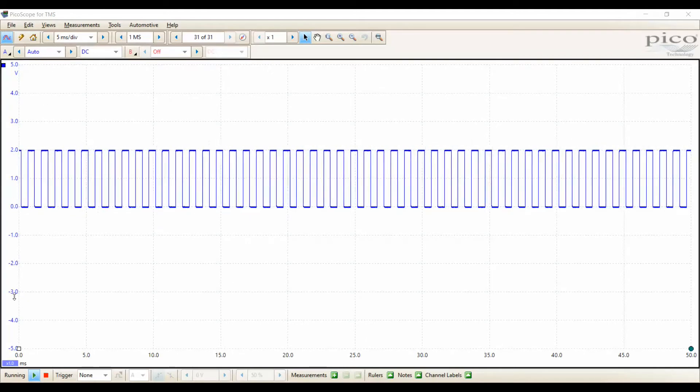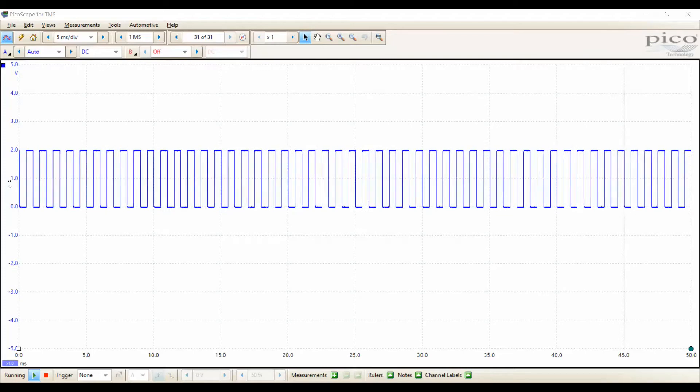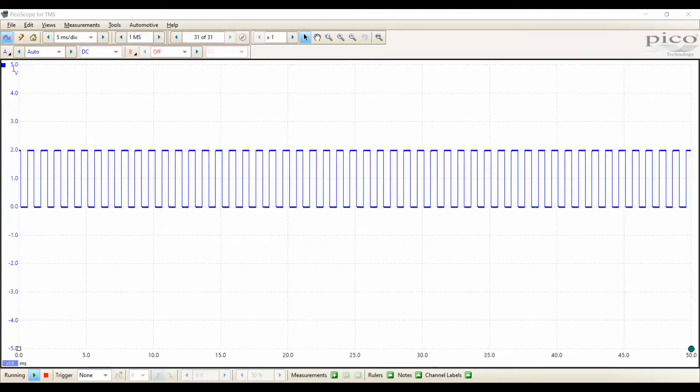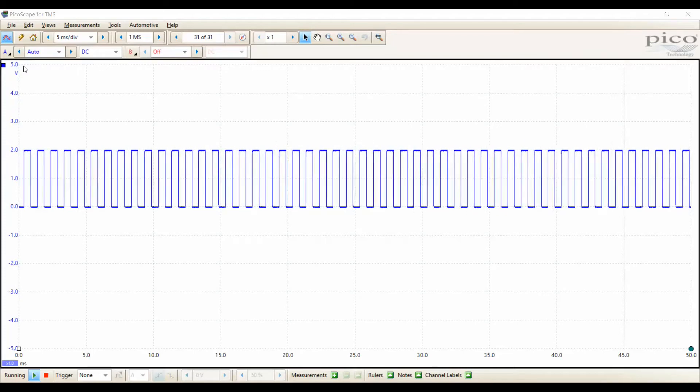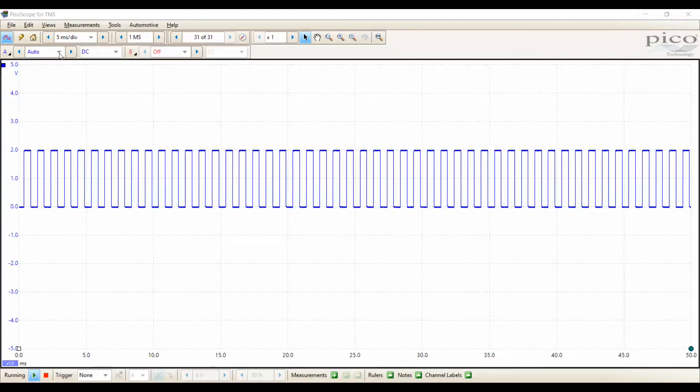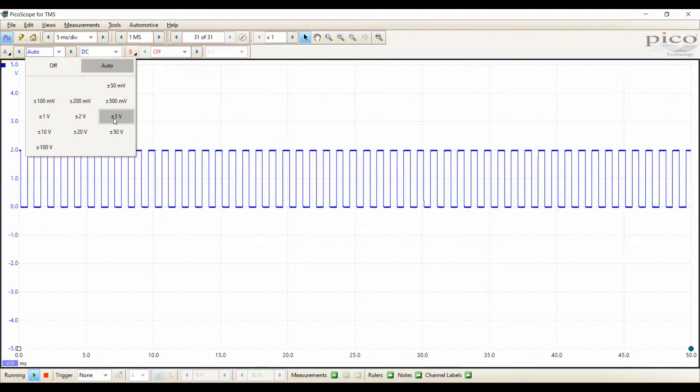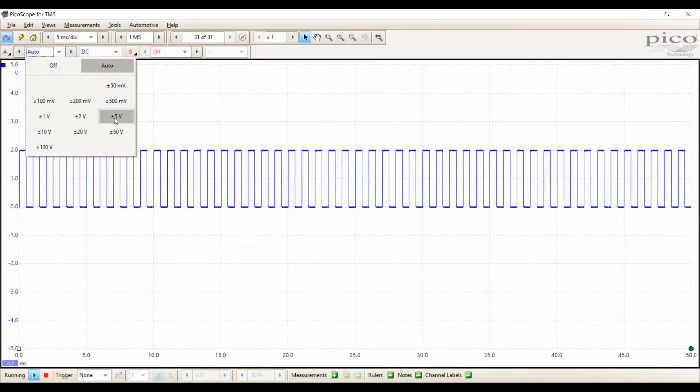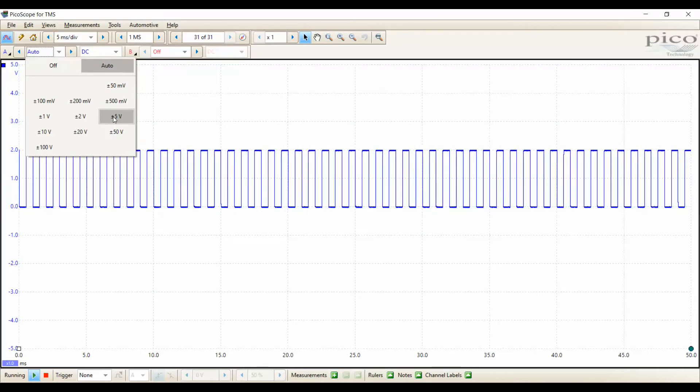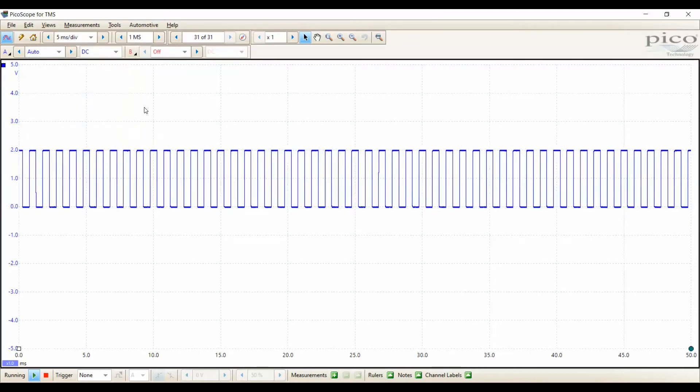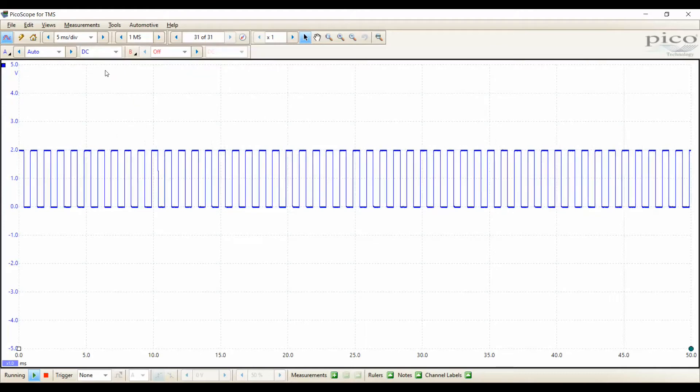So on the vertical is our voltage. In this situation, the system is actually auto-ranging it to a 5-volt range. Now, auto means that it can change automatically.